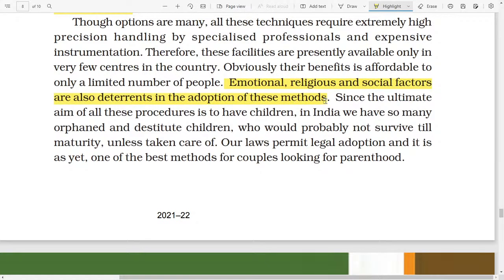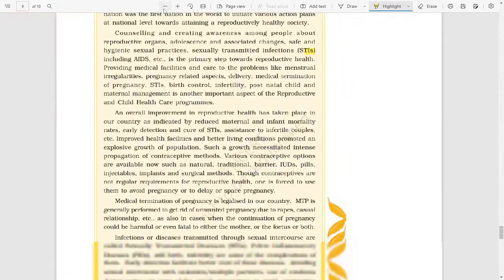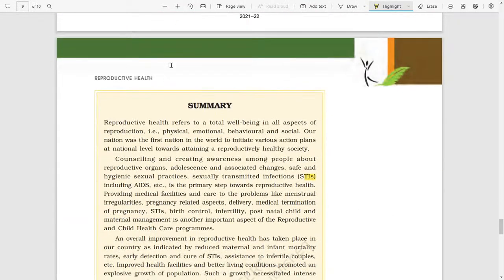Since the ultimate aim of all these procedures is to have children, and India has so many orphaned and destitute children who would probably not survive till maturity unless taken care of, our law permits legal adoption. It is considered one of the best methods for couples looking for parenthood. This chapter is now over. Thank you all. If you liked this session, subscribe and comment below if you have any problems.